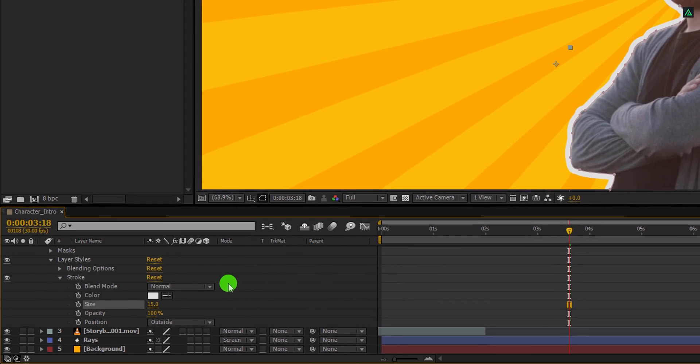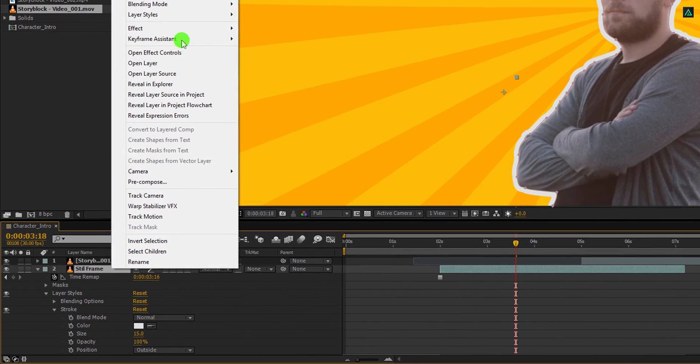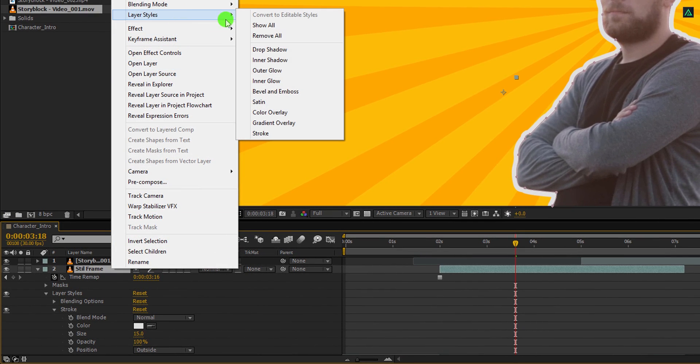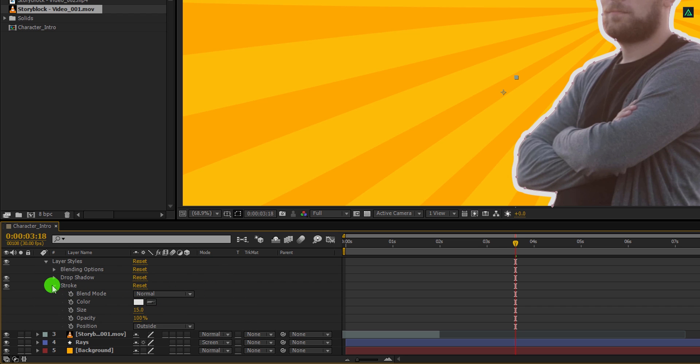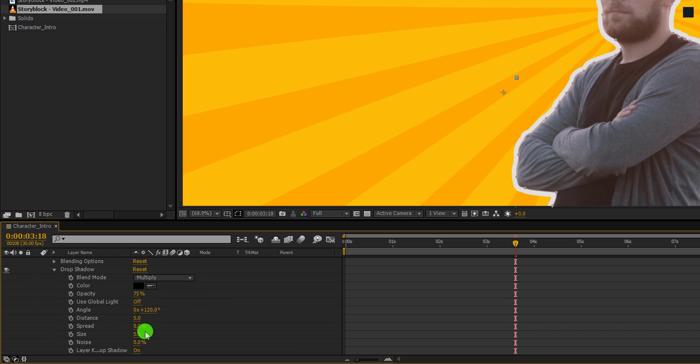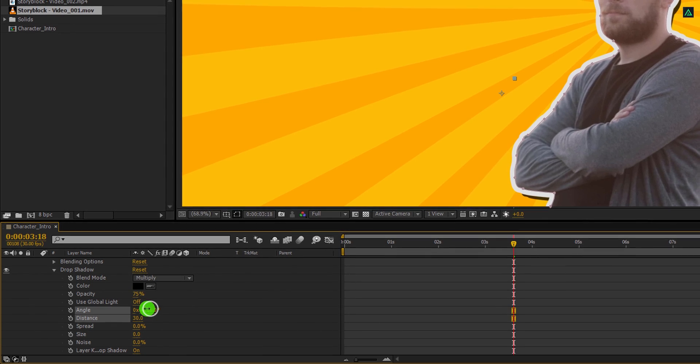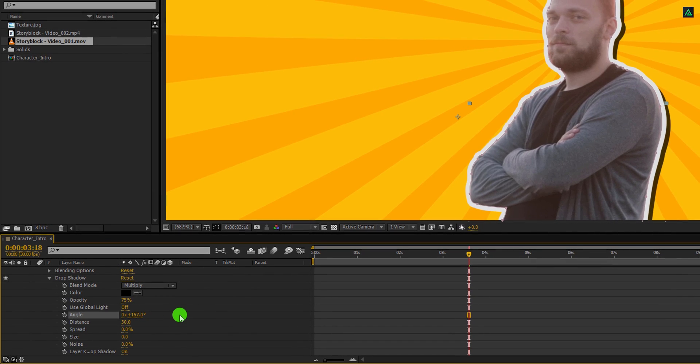Now again right click on it, go to layer style, and select drop shadow. Let's minimize the stroke to get some room. And then open drop shadow. Here, change the size value to 0 and change the distance value to 30. I am keeping the angle value to 160 degrees. Cool.